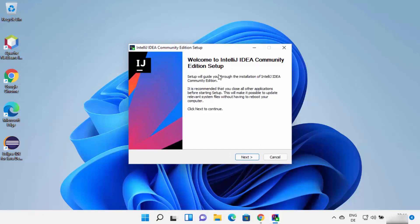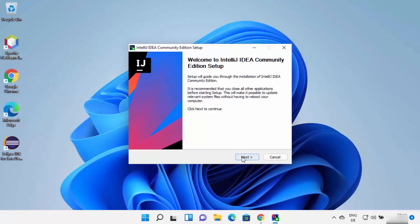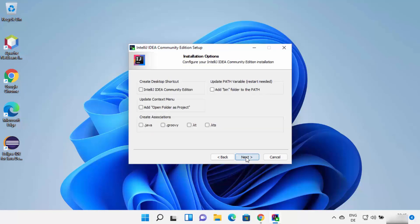The IntelliJ IDEA Community Edition setup will start. Click Next. The default installation location will be shown — leave it as default unless you have a good reason to change it. On the next screen, you can see installation options: check the desktop shortcut checkbox, and check the context menu and update path variables option — note that this will require a restart.